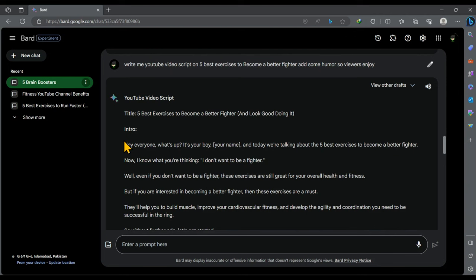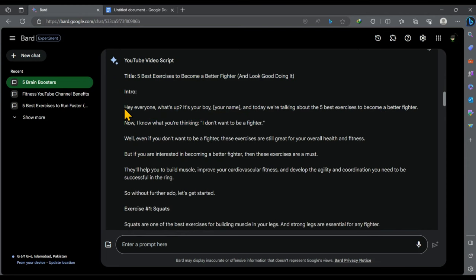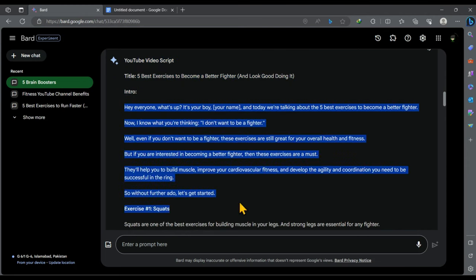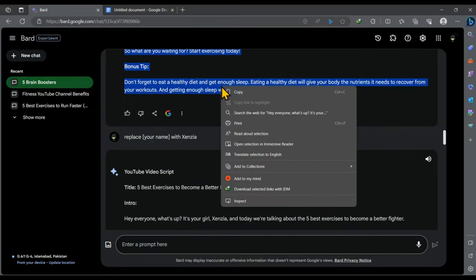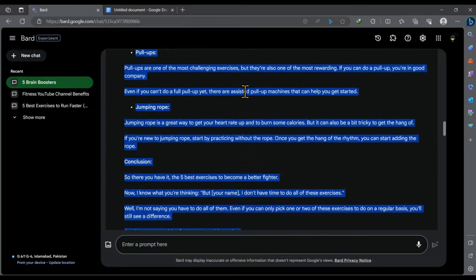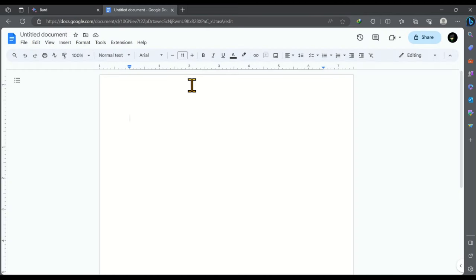Now our next step is to convert this video script into an audio file. To do so, we are going to use 11labs. But before that, select the entire script and copy it. Now paste it somewhere in Word documents or Google Docs. Because we have to make minor changes in our script.